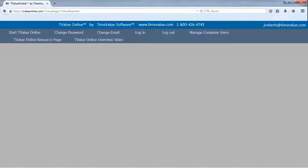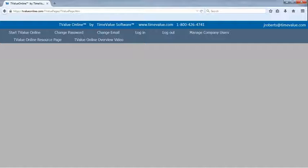You can also gain access to the TValue Online resource page that contains videos and PDFs on using TValue Online on various mobile devices and adjusting TValue Online default settings to be tailored to your business. There is also a tab to watch the TValue Online overview video so you can become familiar with the functionality of using TValue Online.